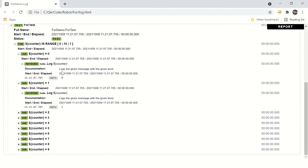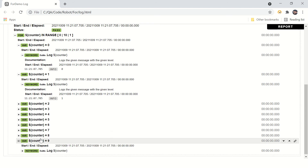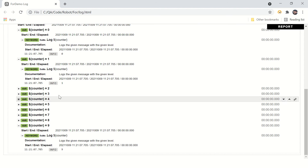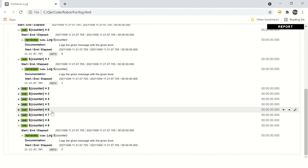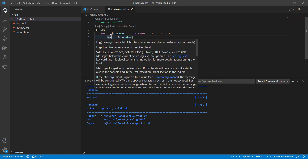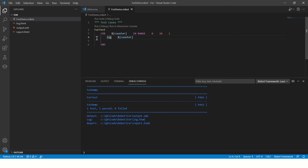Similarly, it will go till nine — it will print nine. Every time it is incrementing by one because we specified one for the step. For the ninth iteration, after the log is printed for nine, it increments the counter by one, so nine becomes ten. Then it checks the condition: if ten is less than ten — no, ten is not less than ten — so the condition is false and it comes out of the for loop.